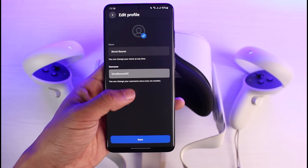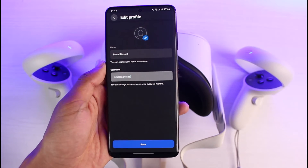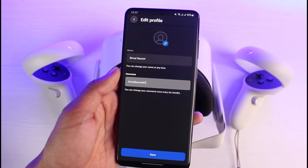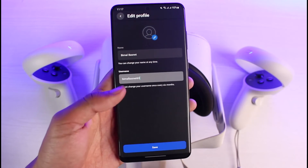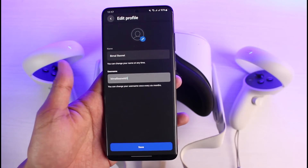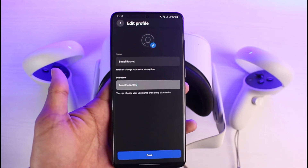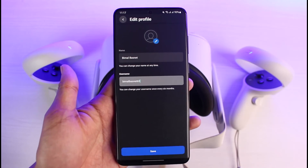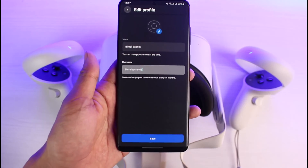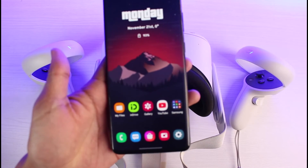Keep in mind that you can only change the Oculus username once every six months. If you change it now, you won't be able to change it again for the next six months — half a year. So make sure you don't enter any unusual capitalization, punctuation, or anything you might regret later on.